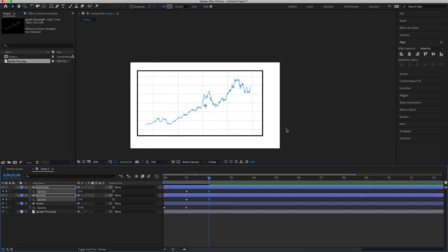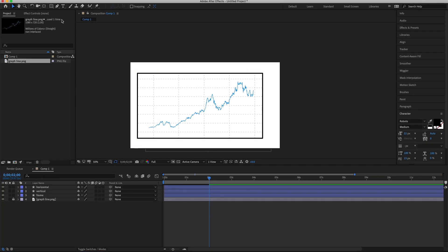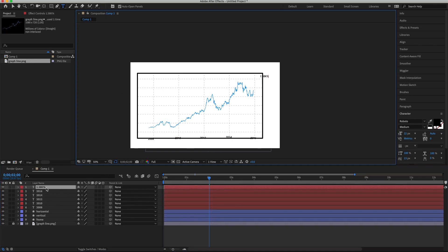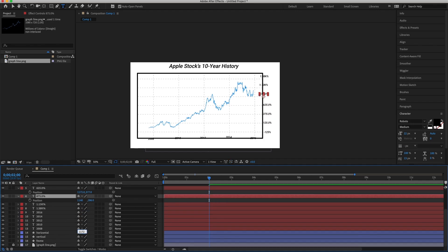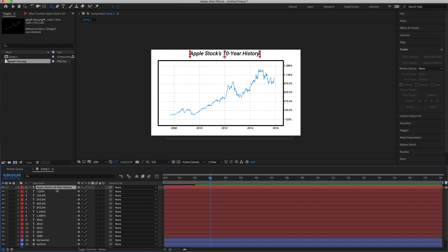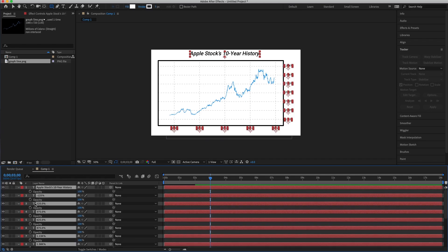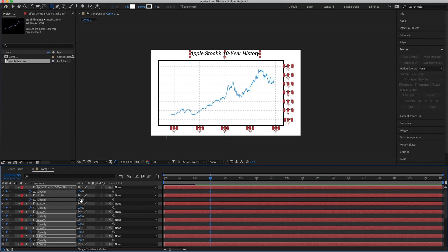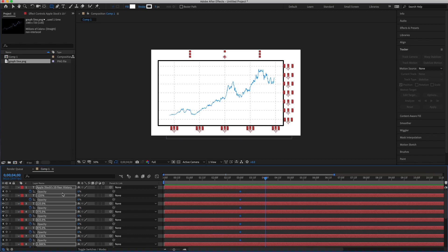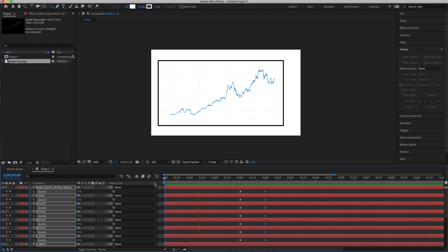Next, add text layers for the years, the percentages on the right, and the title at the top. Make sure no other layer is selected and use the type tool for each one individually, then position each layer to line up with the horizontal and vertical axes. Once all text layers are in place, select the top text layer, hold Shift and select the bottom text layer, press T for opacity, set a keyframe at three seconds at 0%, then go to four seconds and set it to 100%.